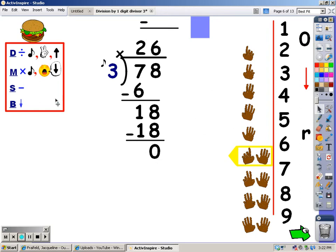Then my next step is to bring the next number down, but there isn't another number to bring down. So this would be my remainder. But we do not write remainder zero — if the remainder is zero, you just leave it alone. The answer is twenty-six.